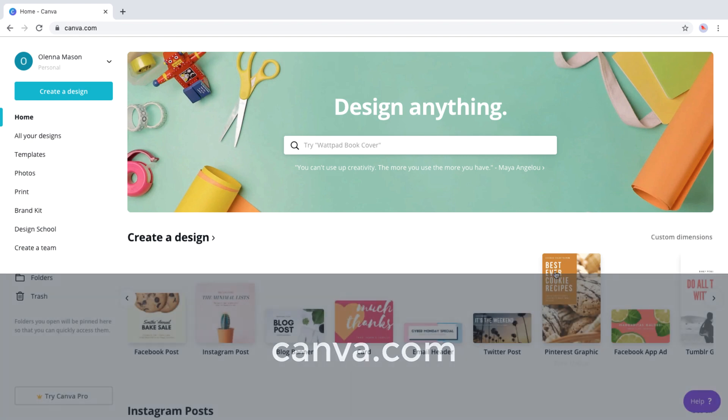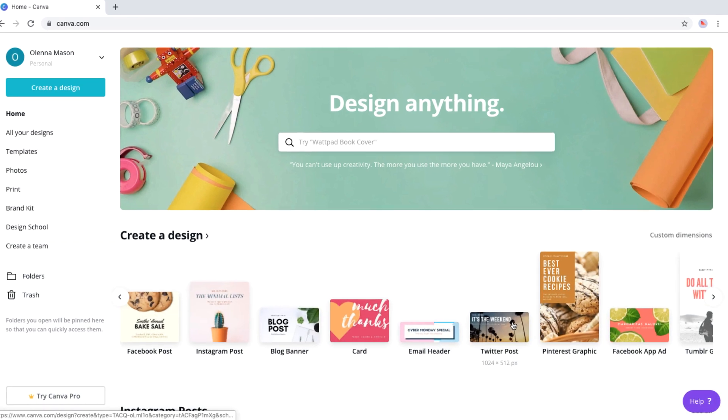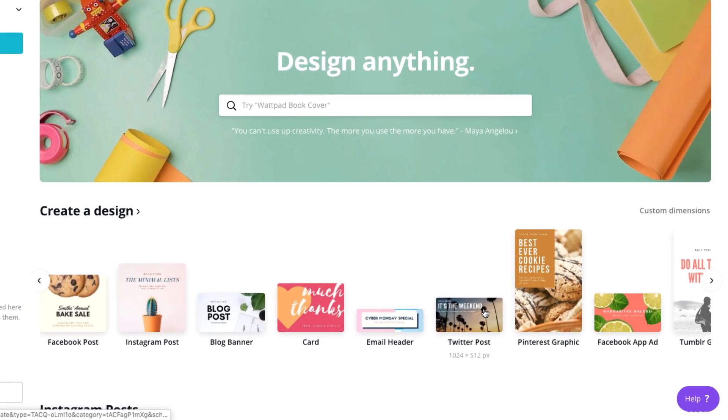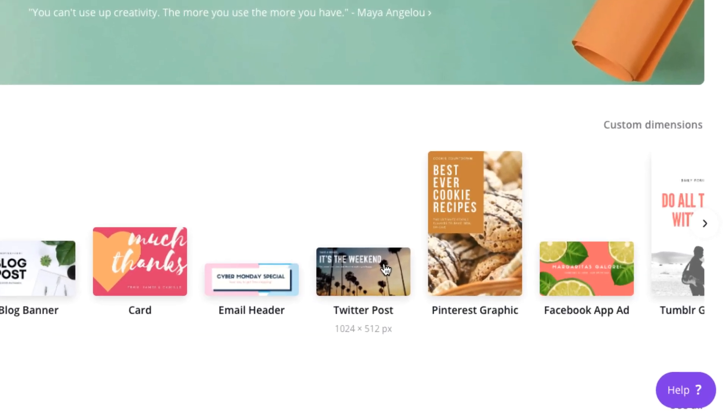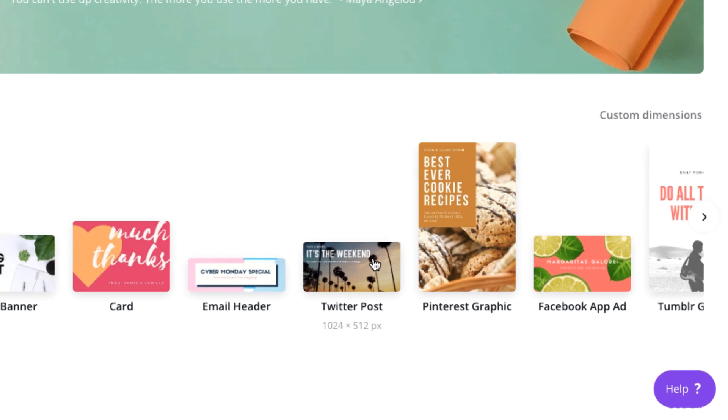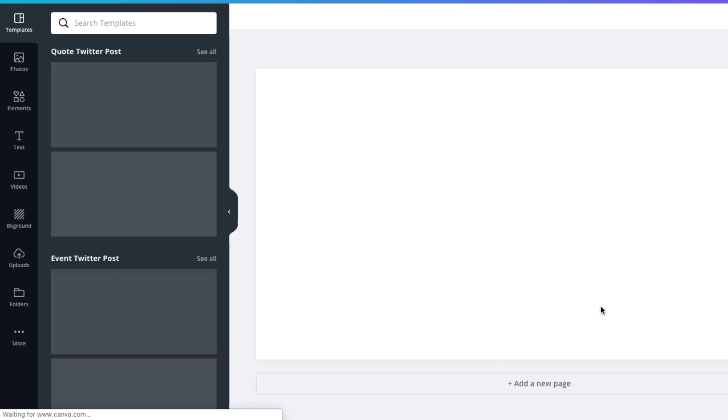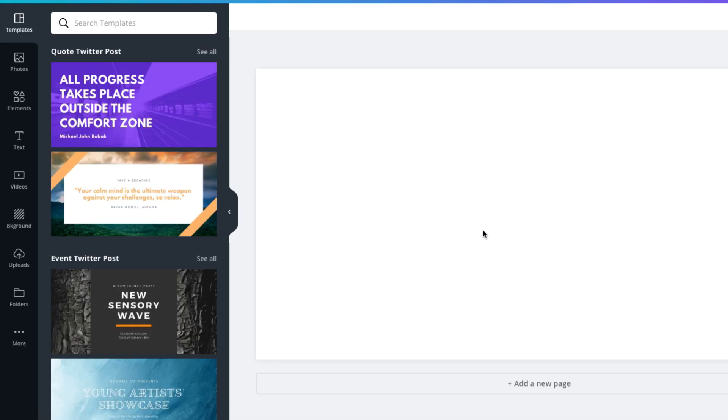This video will focus on creating posts for Twitter, where you want to create interesting content that will inspire your followers to become your customers. There are several different types of Twitter post templates in Canva. For this one, I'd like to create a quote post, so I'm going to click Quote Twitter Post.